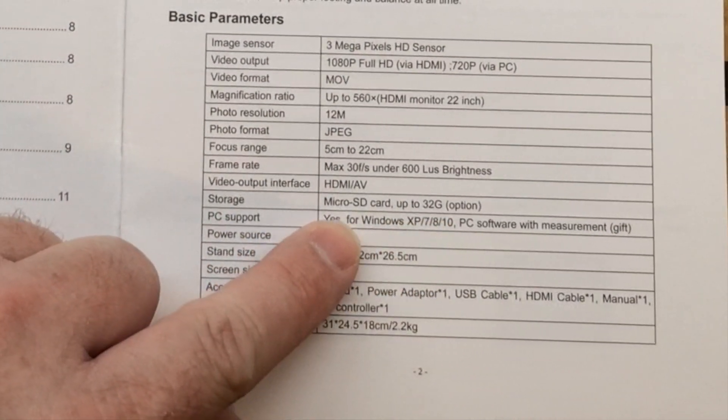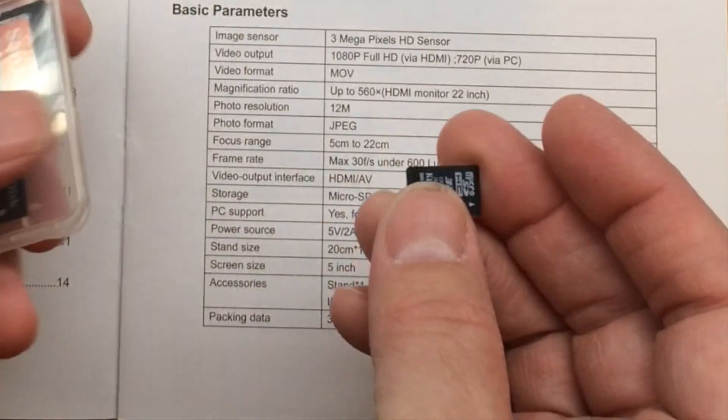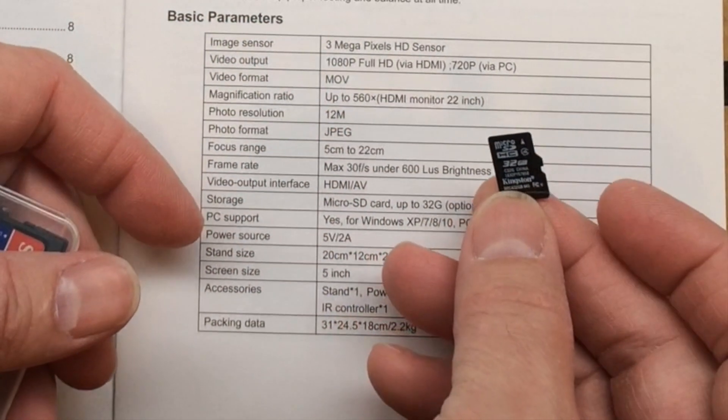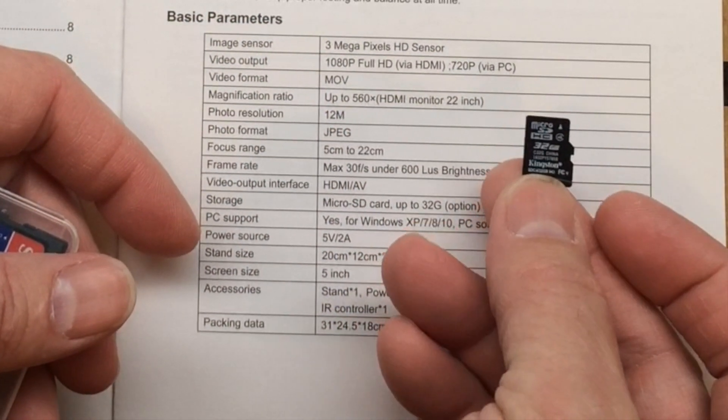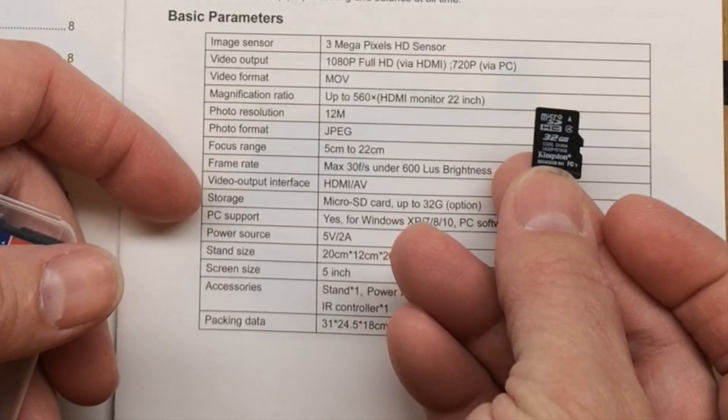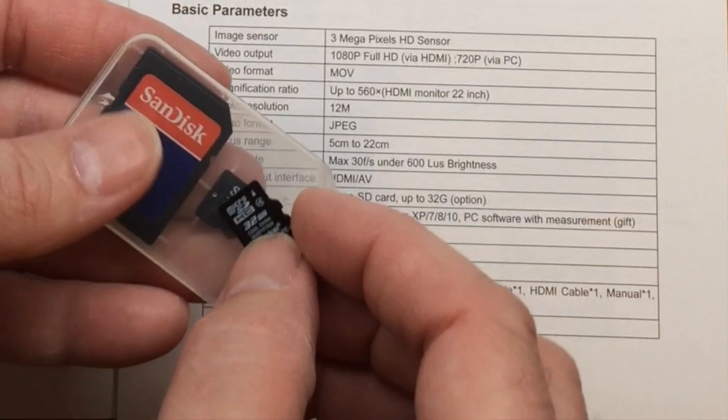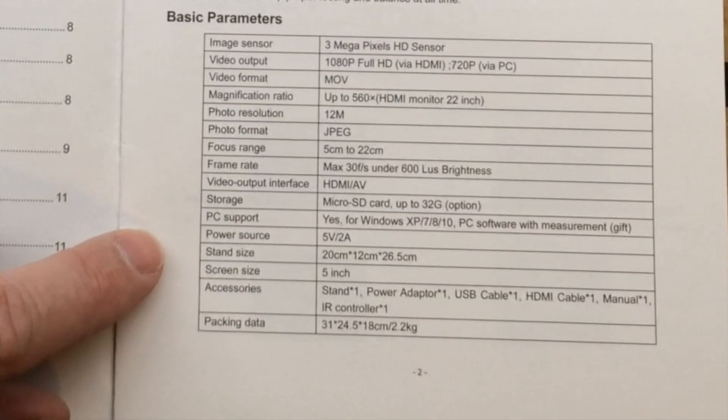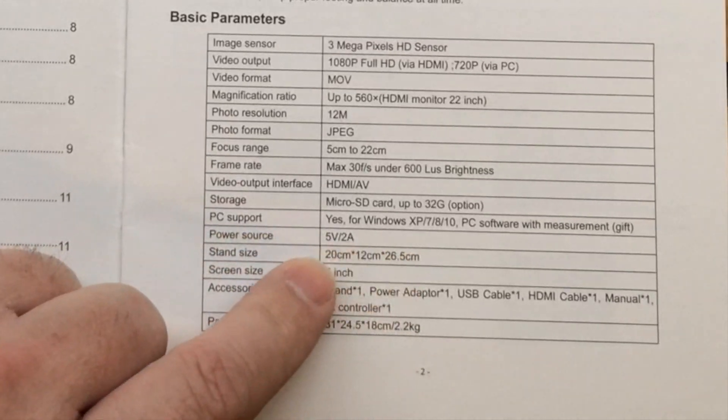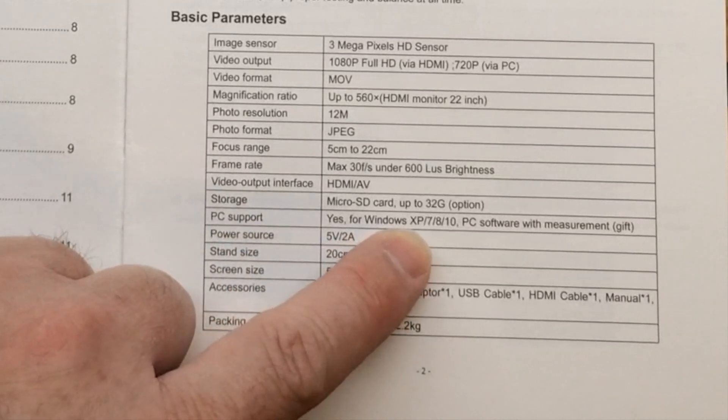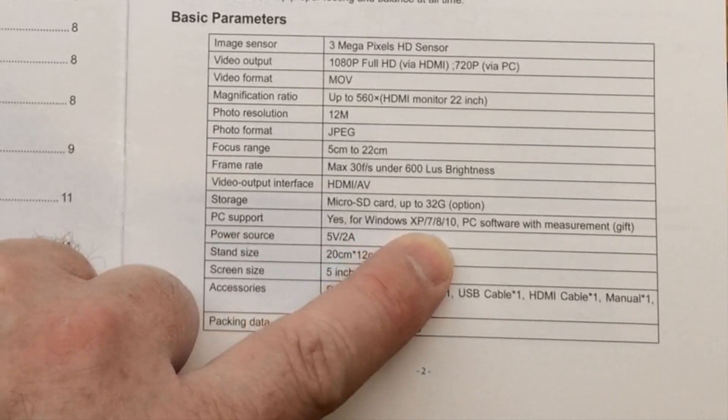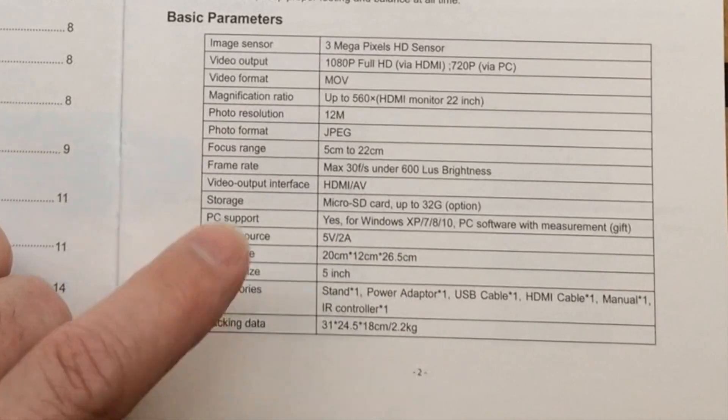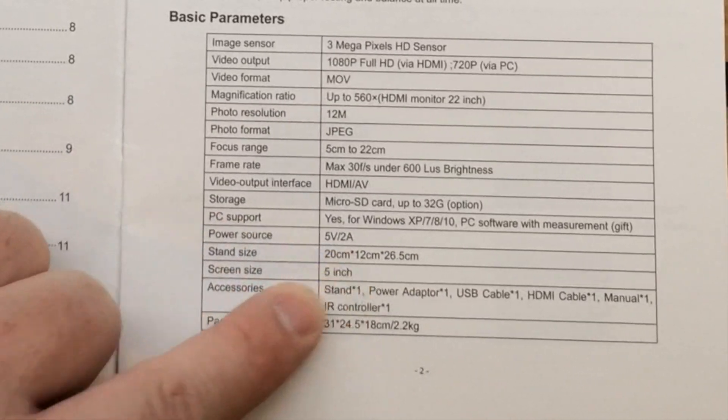I will be inserting a 32 gig micro SD in mine in the next few minutes. It does have PC support for Windows XP, 7, 8, 10. The power source being 5 volts at 2 amps.